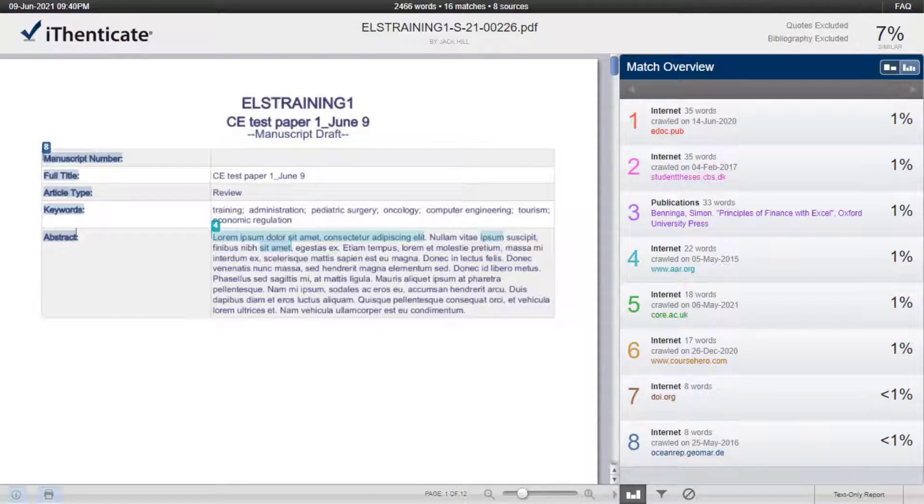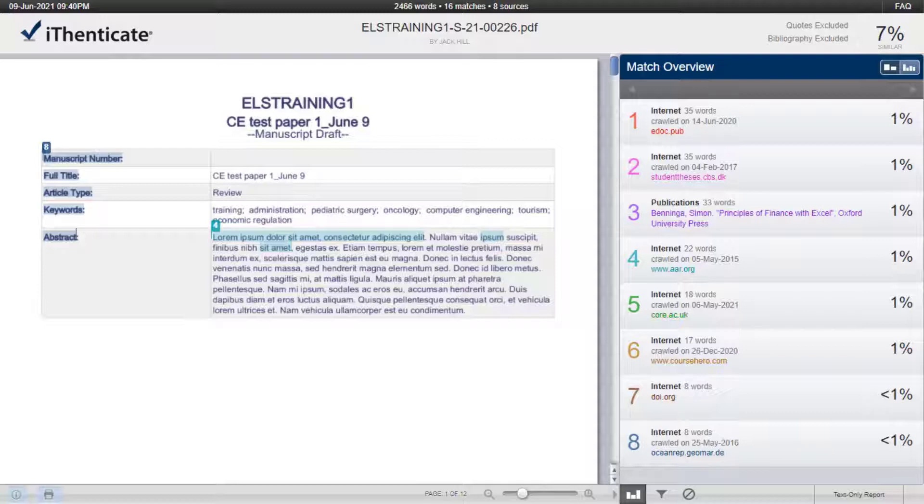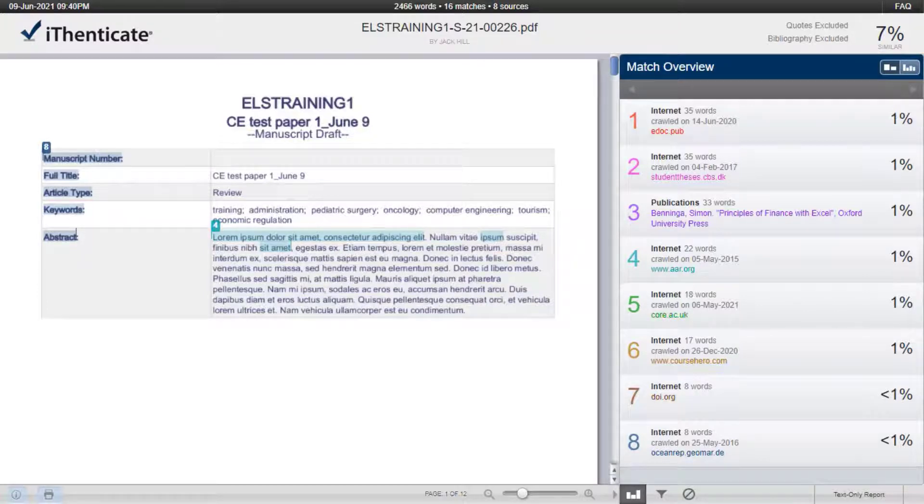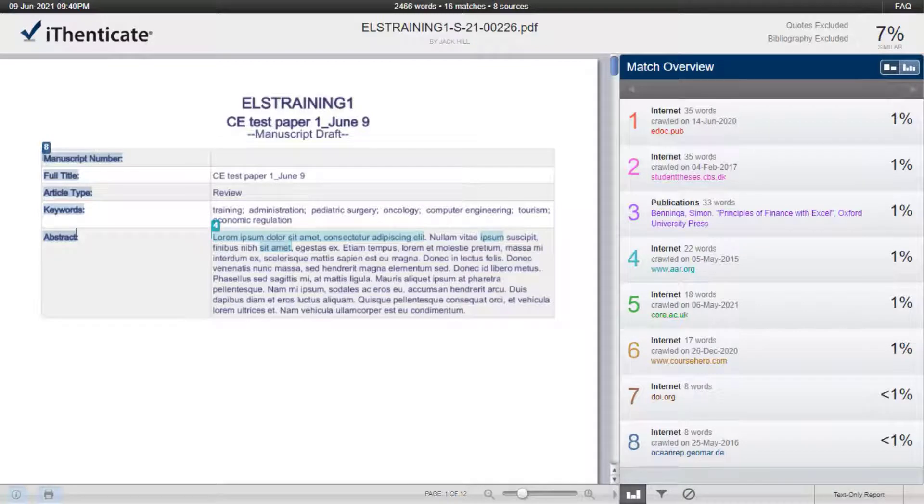Following initial submission by the corresponding author, the system-generated PDF is submitted to the iThenticate system. This file is compared against a database of sources including published articles submitted to CrossRef by publishers as well as web sources. A Similarity Check report is generated that details the similarities between the manuscripts submitted and the available published articles. The report will be ready for viewing when you receive the new submission and can be accessed from the submission record.